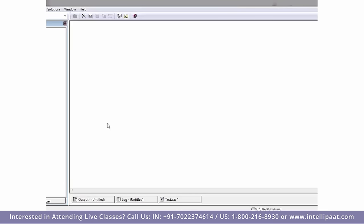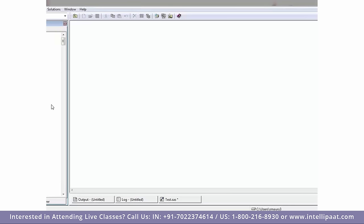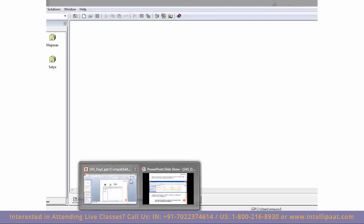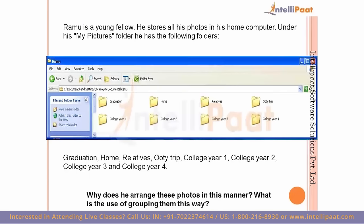Now let's talk about libraries. A library is a reference to where you store your data sets. These are the default libraries created in the system. In the future, if you want to create any library and store some data in it, you can definitely do that.